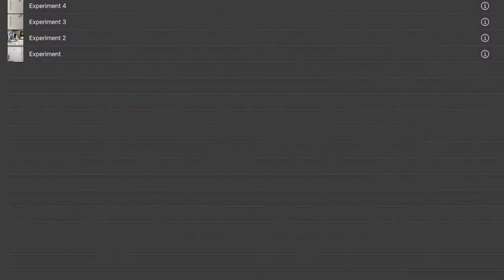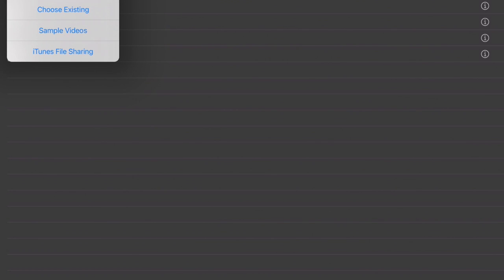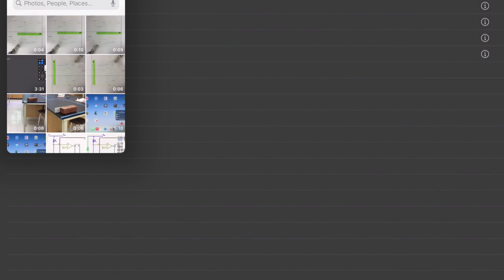Now we're going to do our own video analysis. Choose Existing and look at the videos in your library. This one ran over the ruler — can't use that. This other one hit the ruler and changed the calibration — can't do that either. This one looks pretty good.